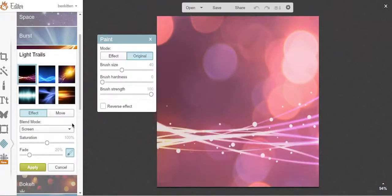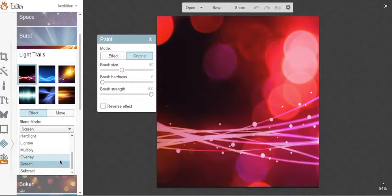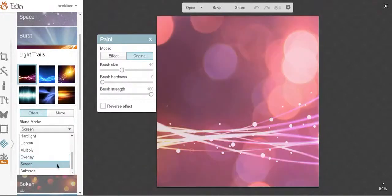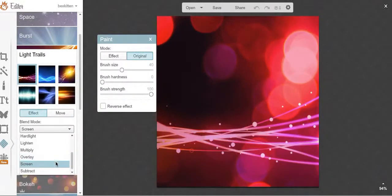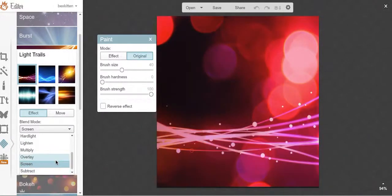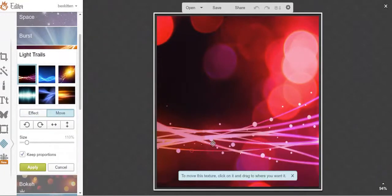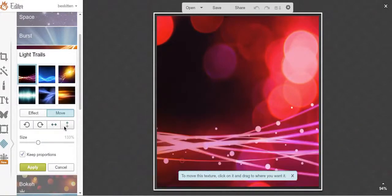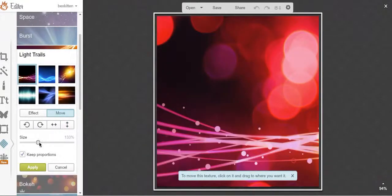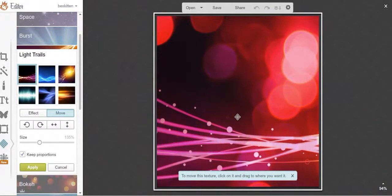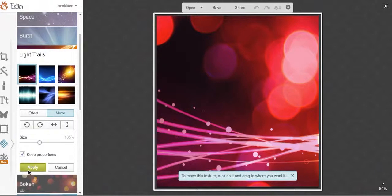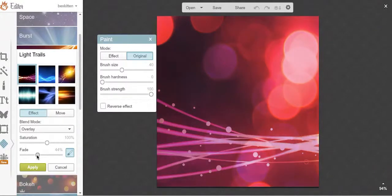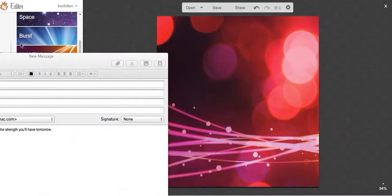You can just keep layering and layering and layering too, and it will just keep changing and changing. And over here you can also flip it. Back to effect. I like how electric this is.